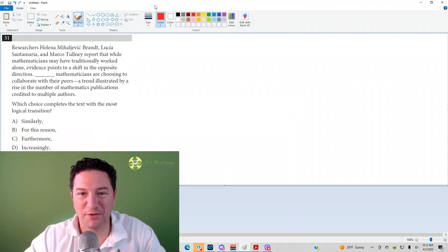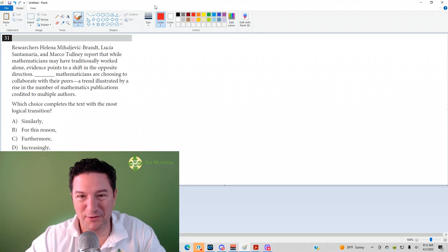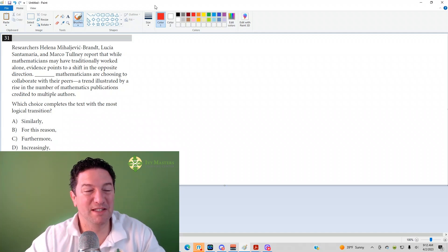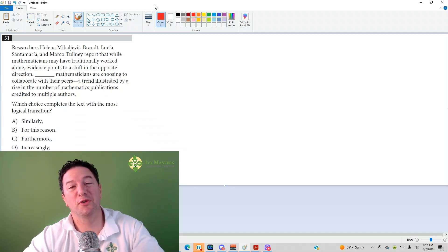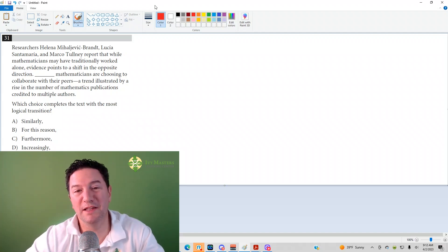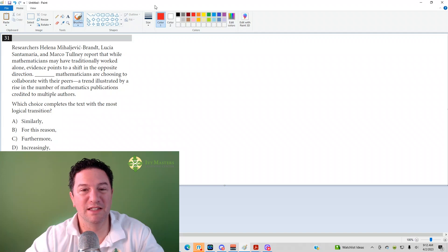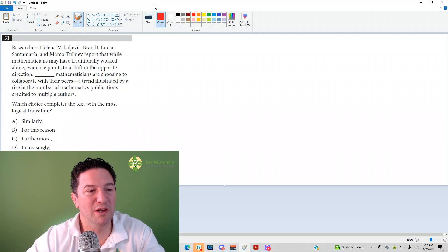Hi, this is Paul Pasolga, Ivy Masters Learning Center and ivymasters.com, and today we're going to look at the 31st question from the Linear Digital SAT Test 1 Module 1.